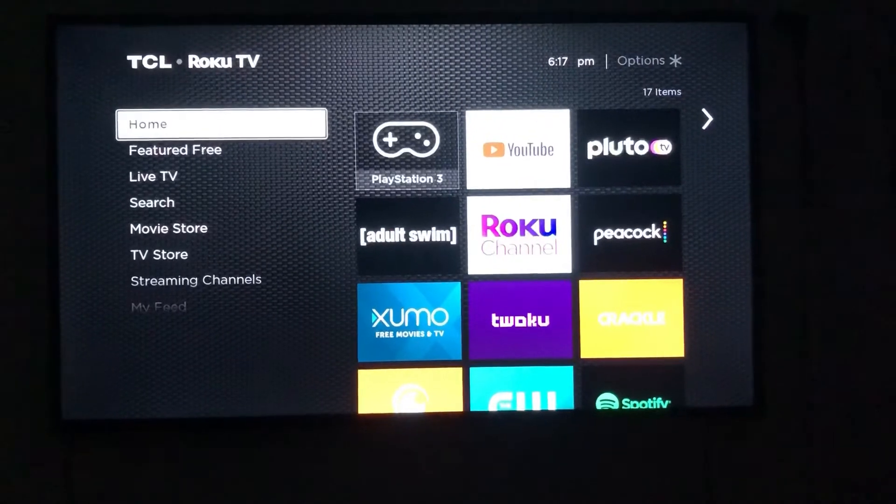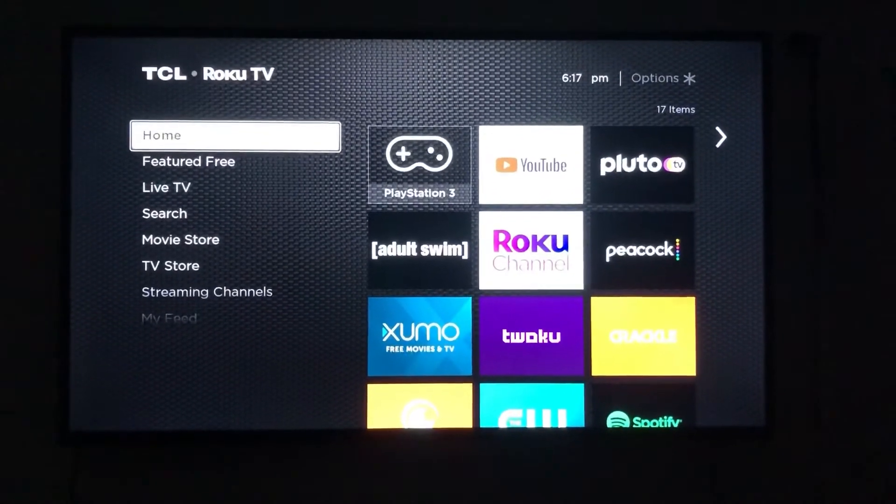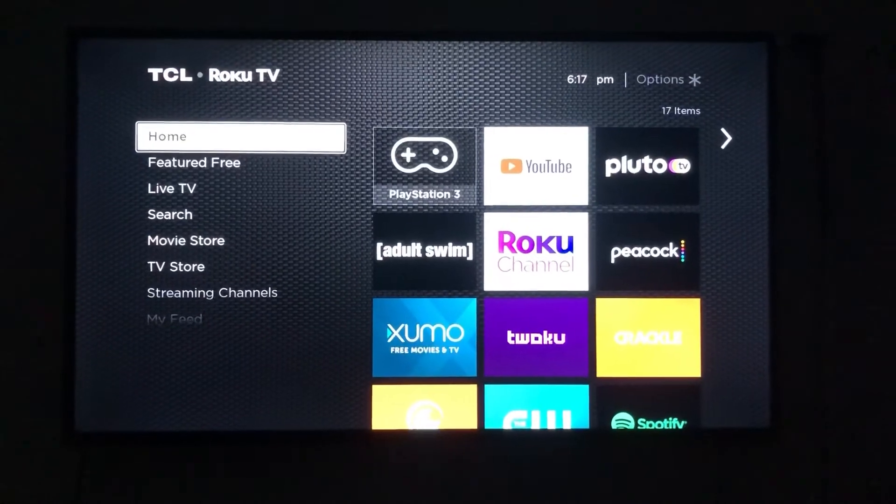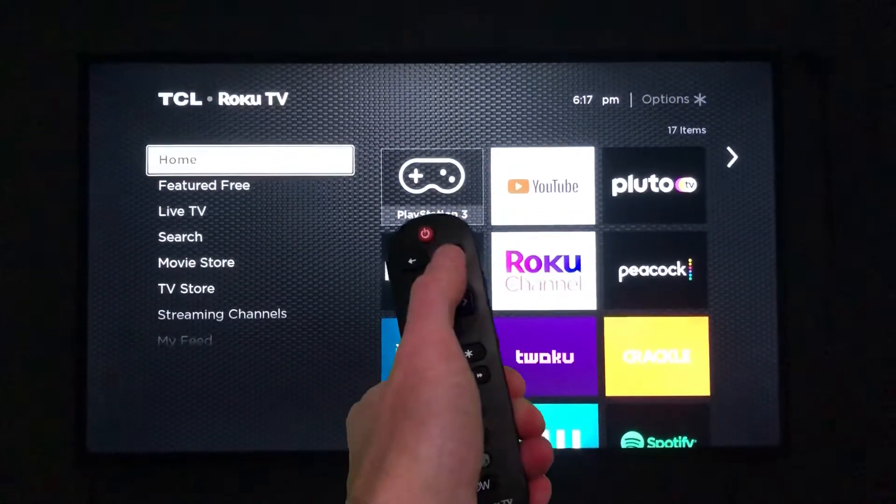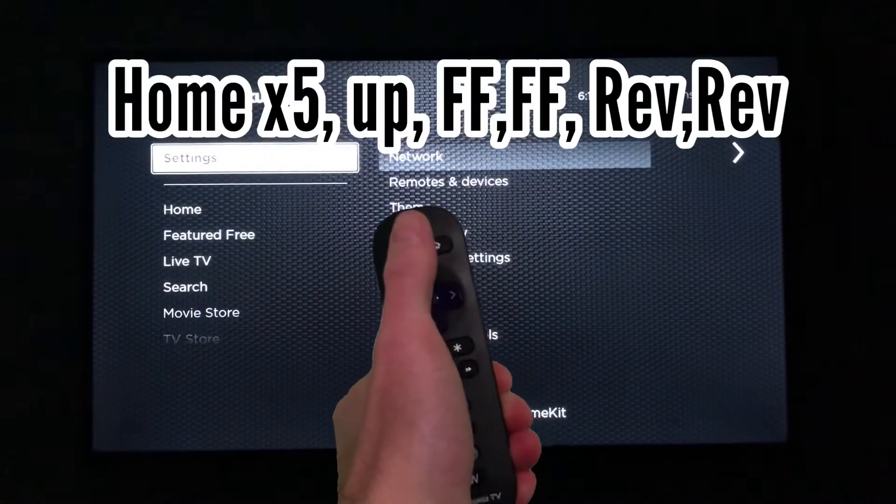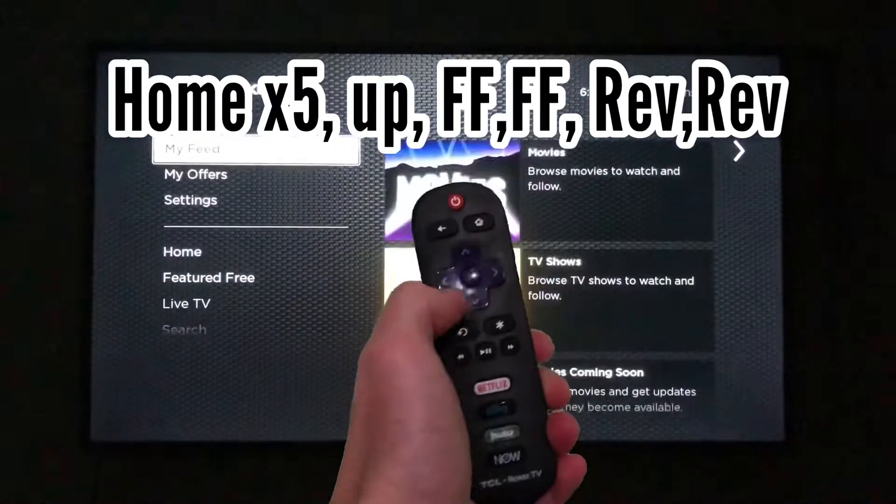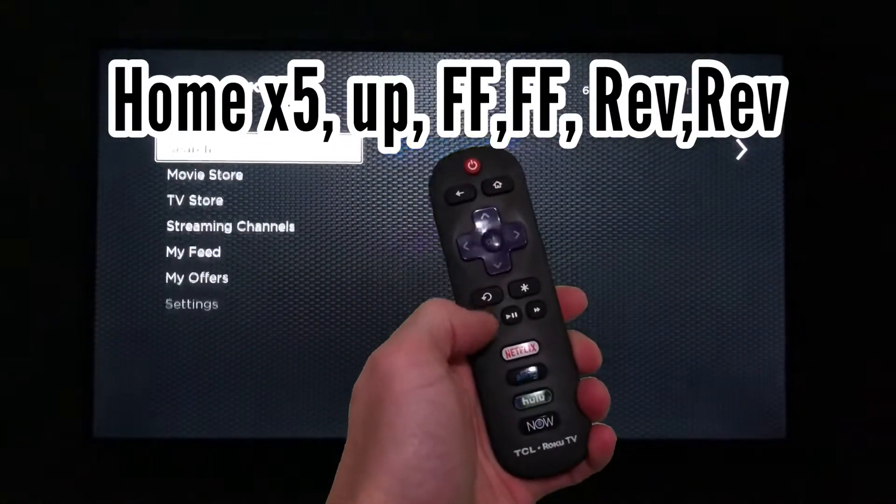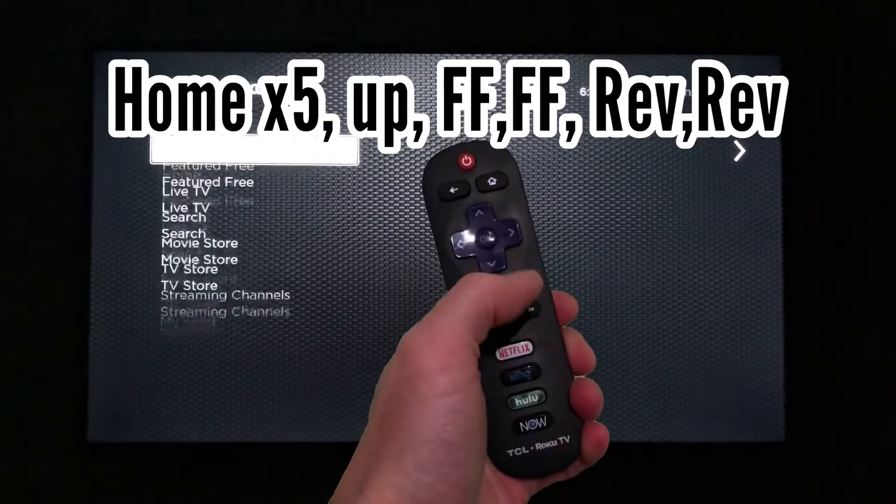This last code will clear your cache and reset your Roku, allowing your apps to load quicker. The code is HOME 5X, UP, REVERSE, TWICE, FAST FORWARD, TWICE.